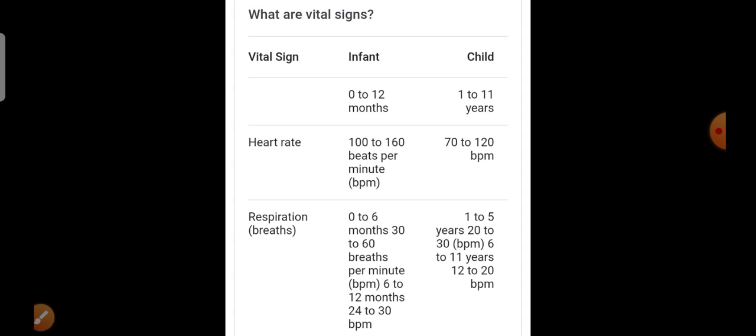Now, what are the vital signs of the baby? What are the vital signs of the newborn baby? The heart rate is 160 beats per minute for the baby in the first year.